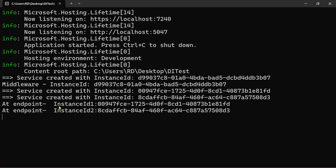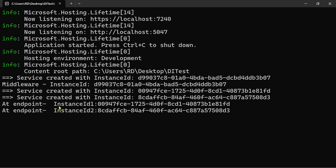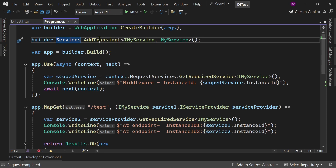So our IMyService is getting instantiated three times in a single HTTP request: once in the middleware and twice in the endpoint. This is because we are requesting IMyService three times in our application — once in middleware and two times in the endpoint — and each and every time a new instance of IMyService is being created.